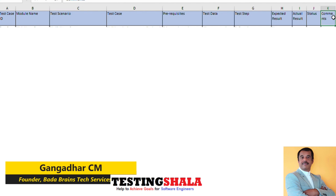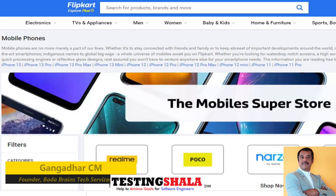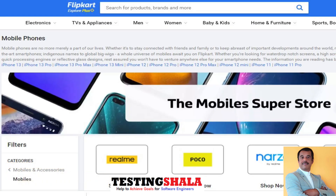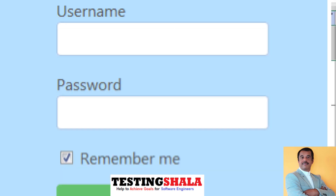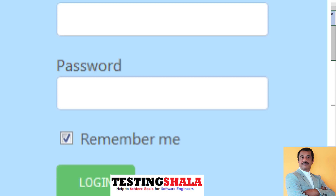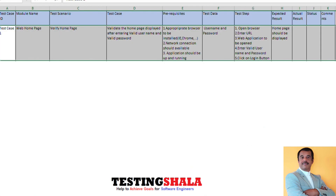For writing a sample test case, I have taken the web home page functionality for a given website — it could be Amazon, Flipkart, or any website. After entering a username and password and clicking the login button, the application should take you to the home page. That is the validation we want to make, and we'll see how to write the test cases in this Excel format.